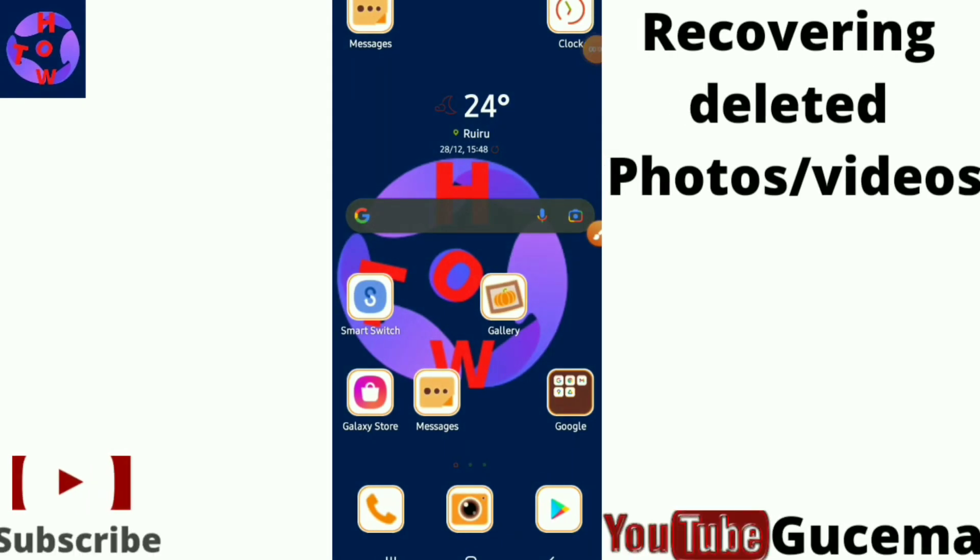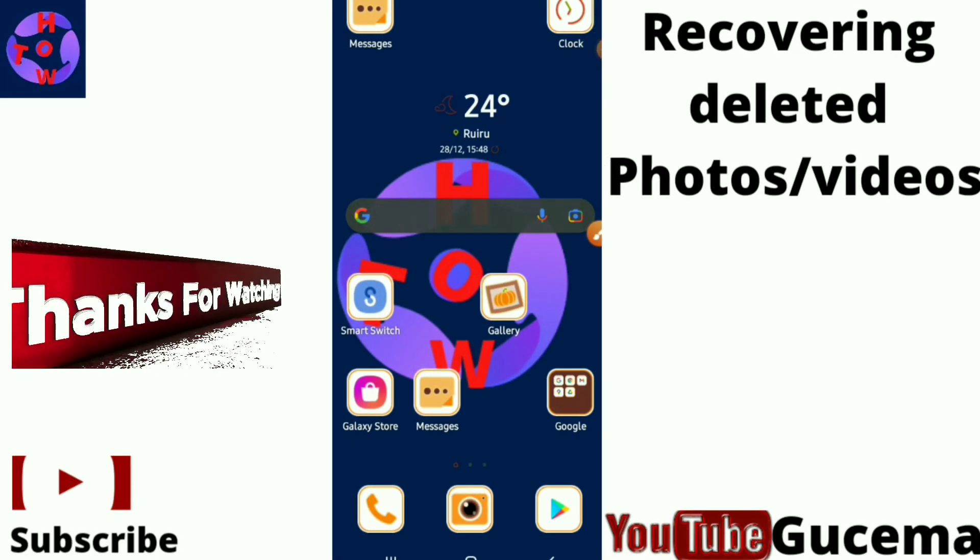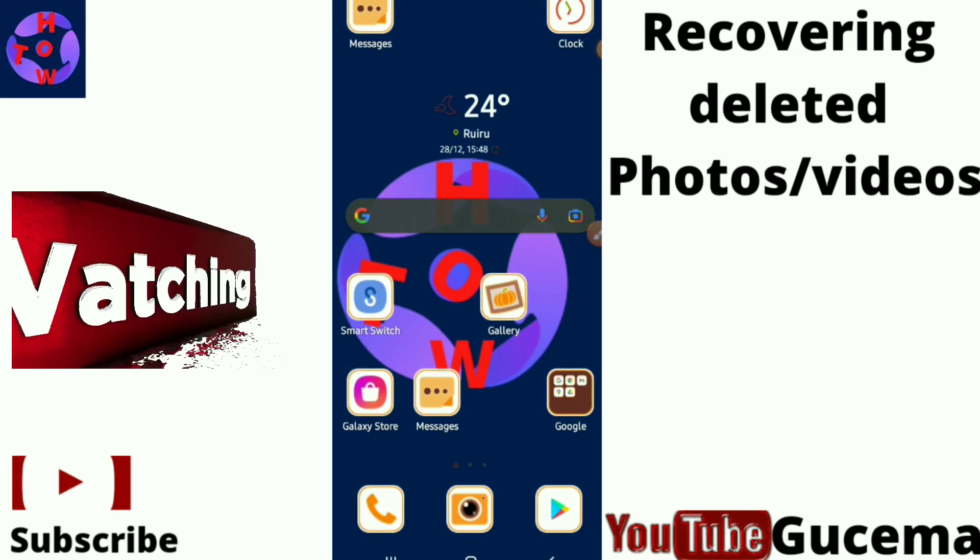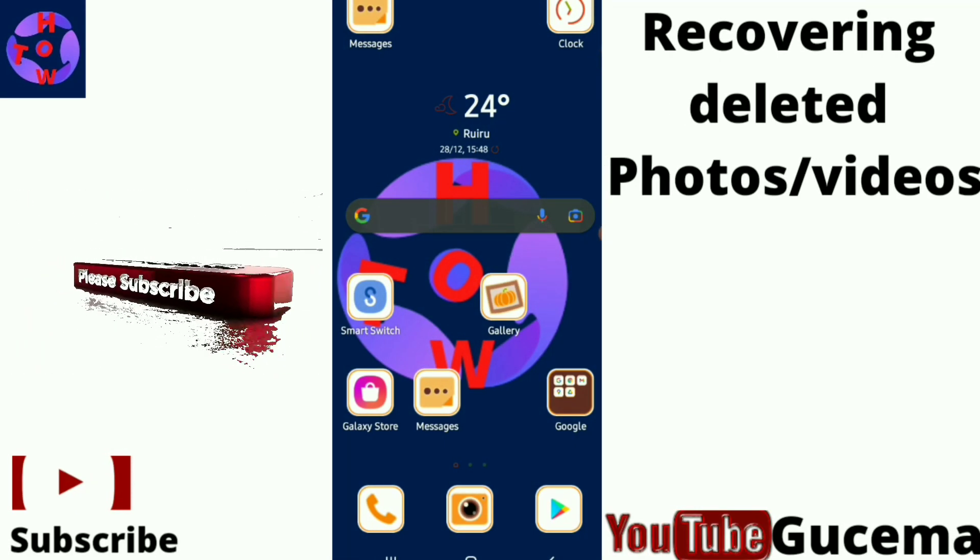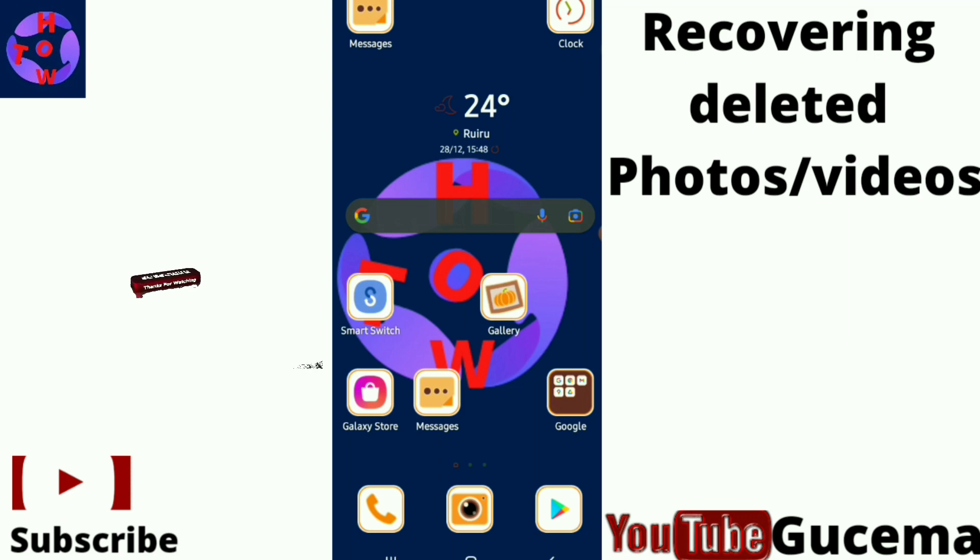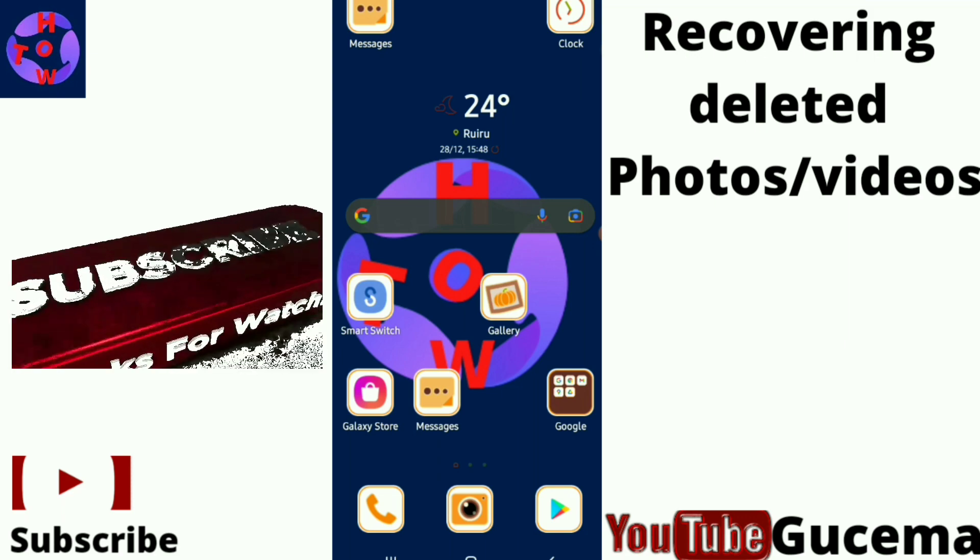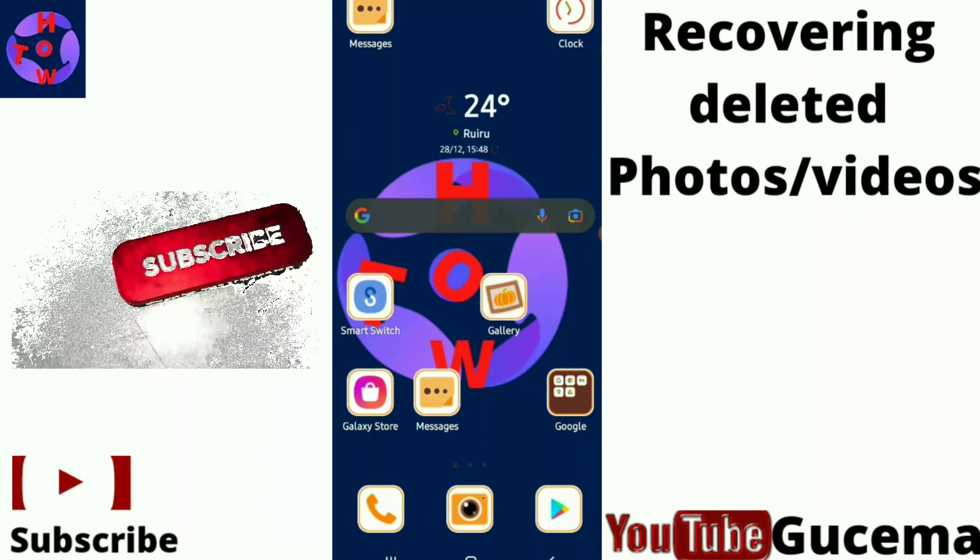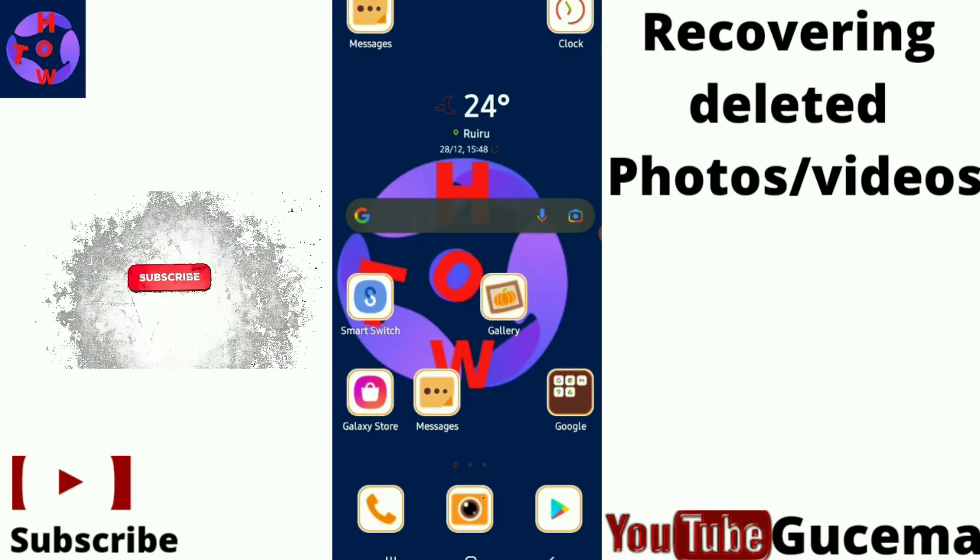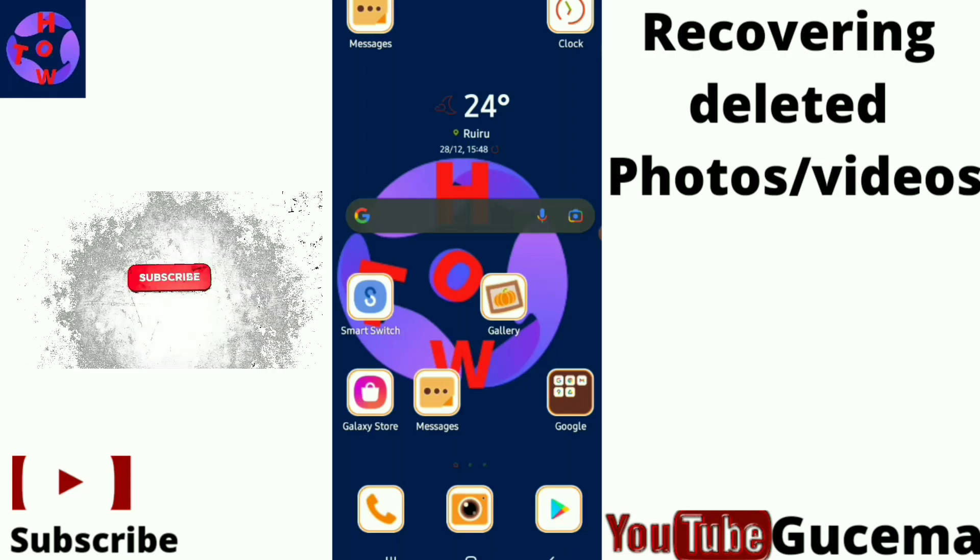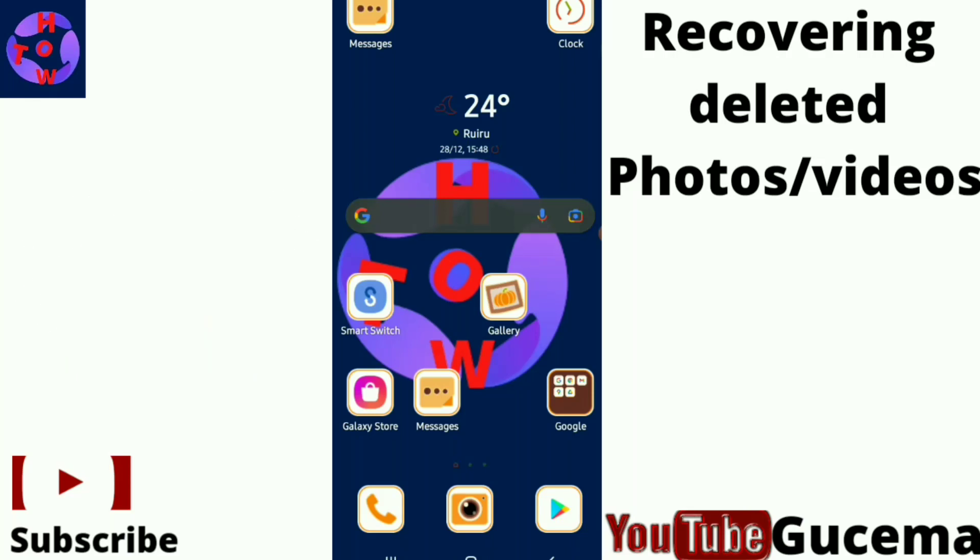Hello guys, welcome back. I hope you had a wonderful Christmas already. For today's video, I want to show you how to recover deleted photos using your Android phone.